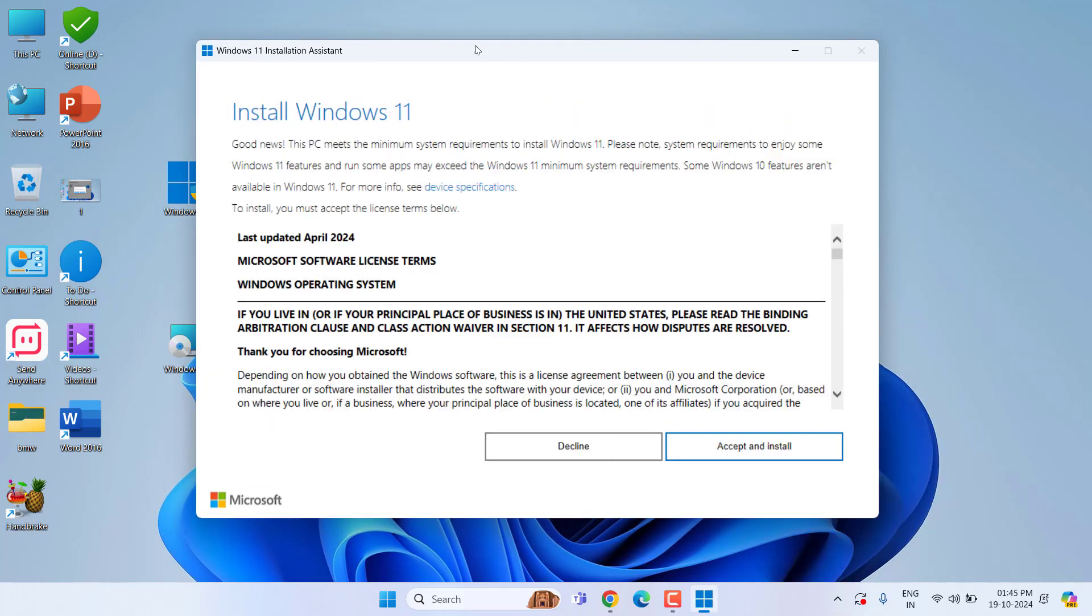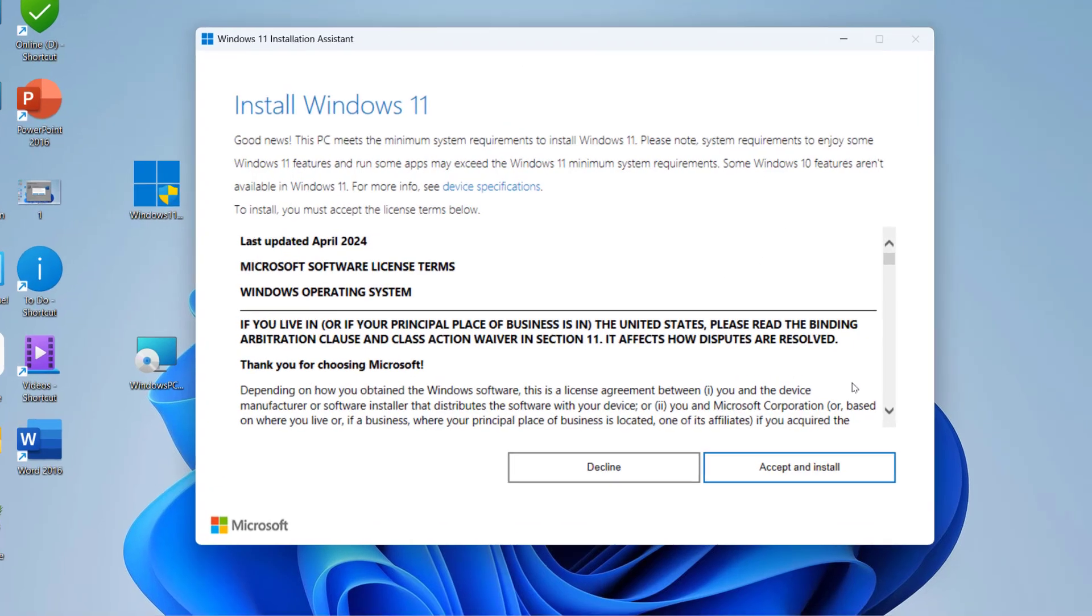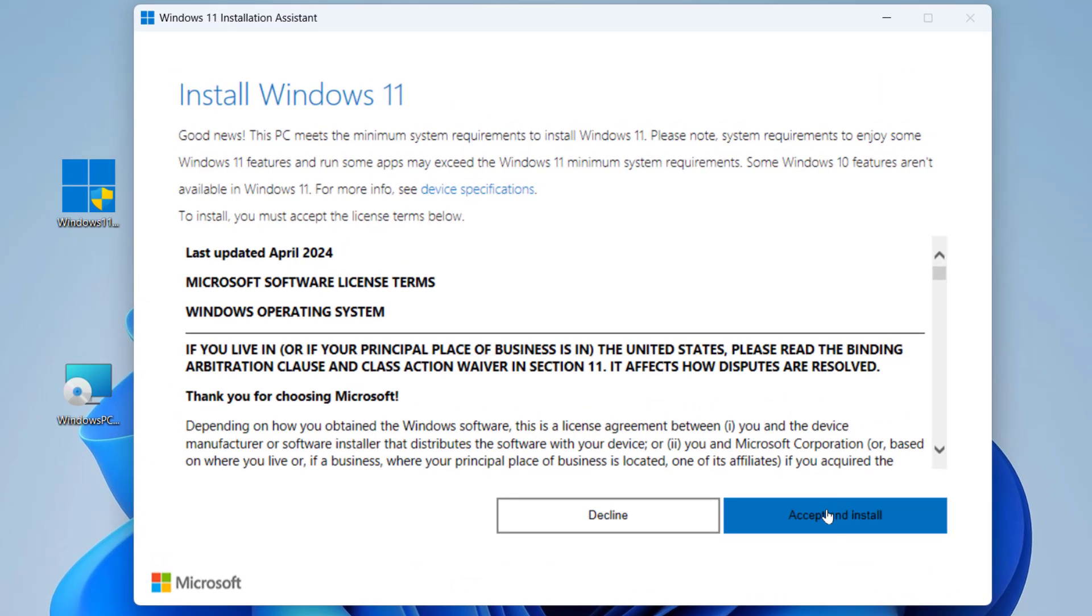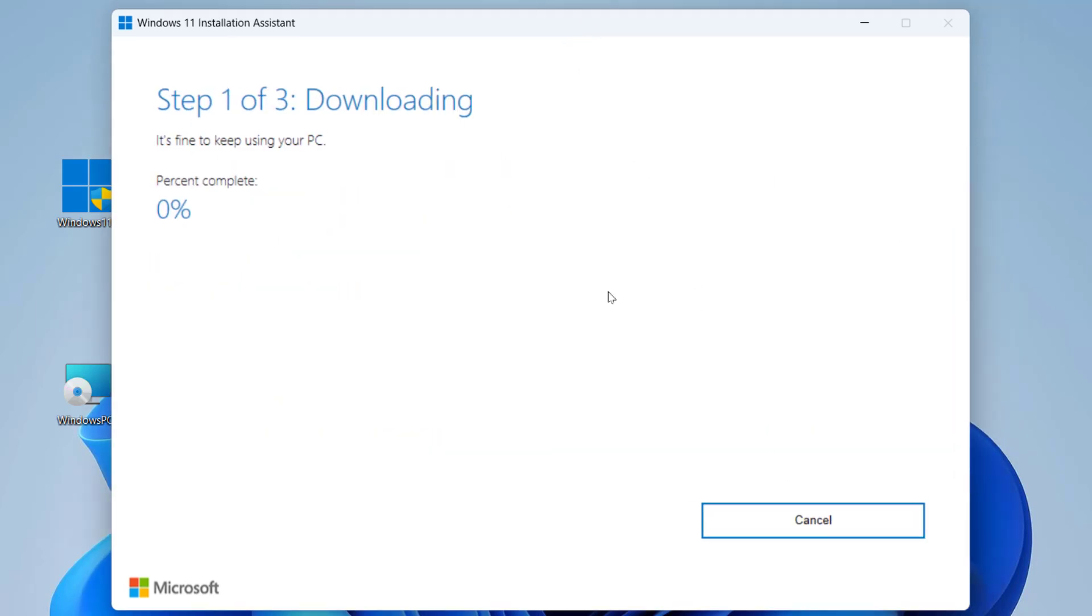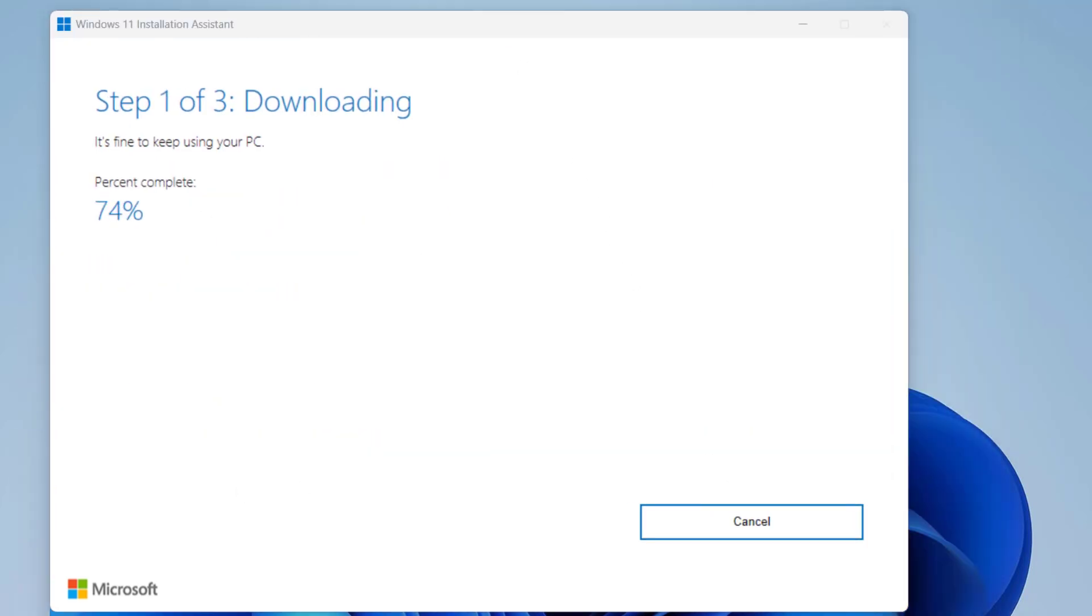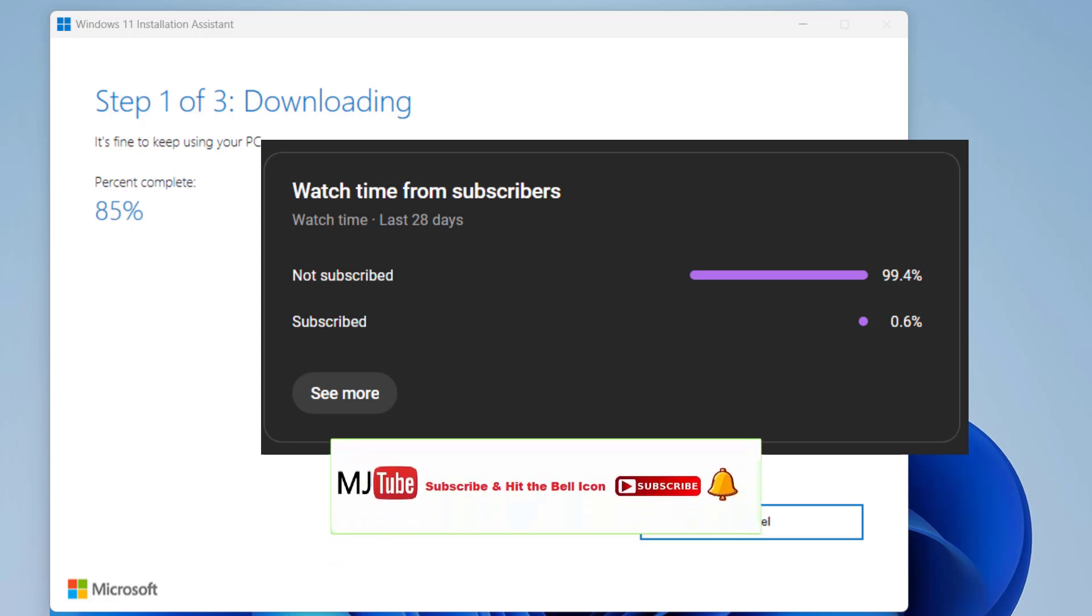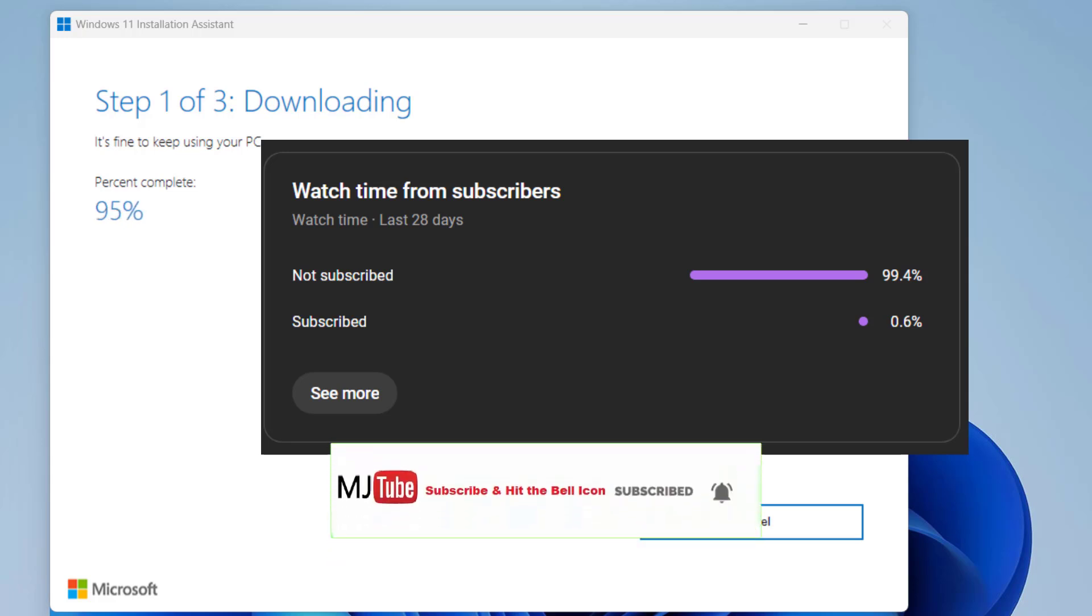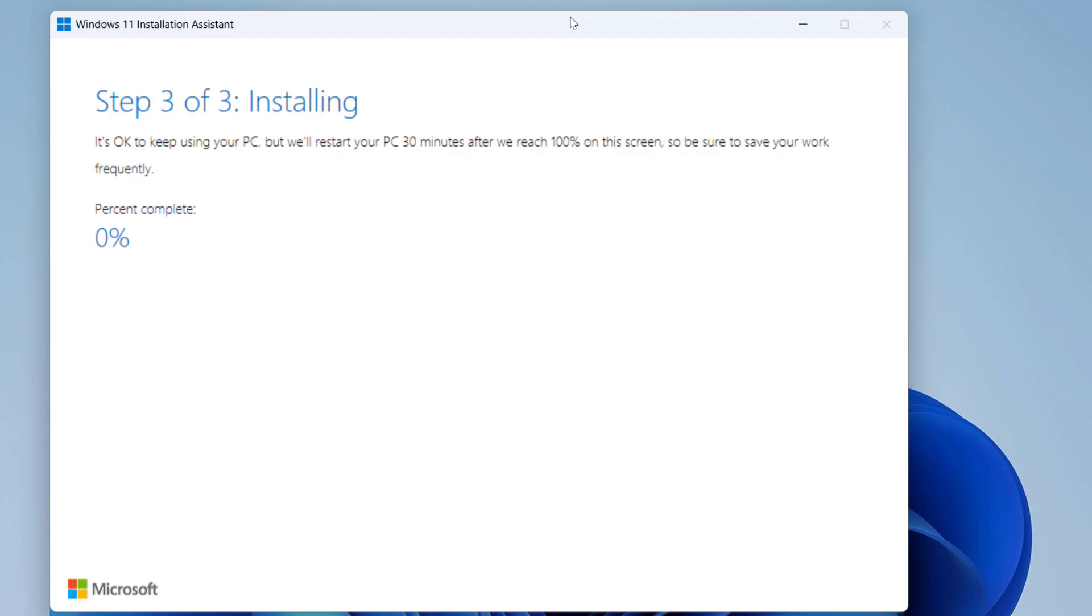Then Accept and Install. Your update will start downloading. The download time depends upon your internet speed. It took me around one hour to complete all the download and installation.